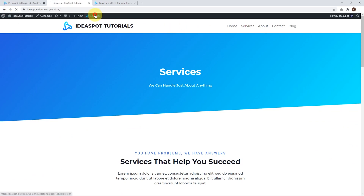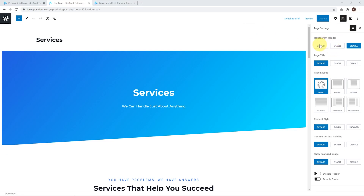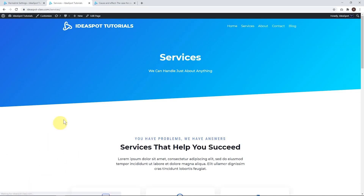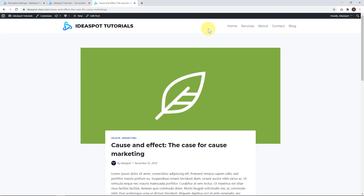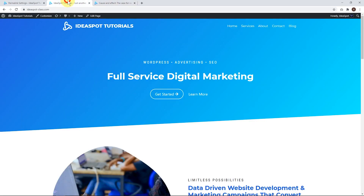I'll just change that one back to the transparent header again, and change that back to default. So that's probably the most important thing to notice when starting out — we basically have two headers to work with: a transparent header and a regular header. We can apply these to whichever pages we like. Let's get into the customizer and start working on these headers.